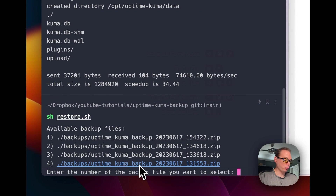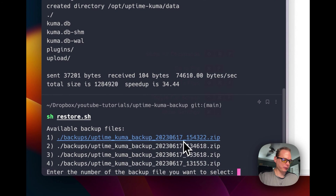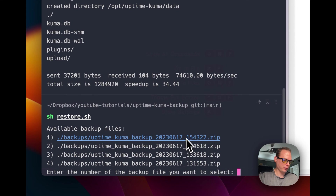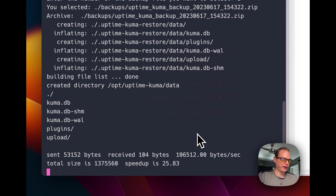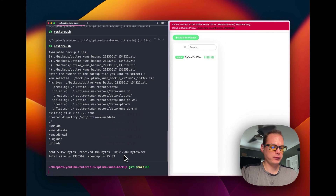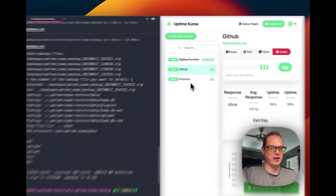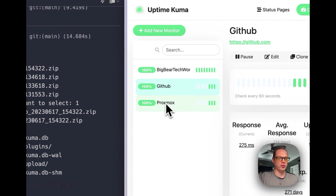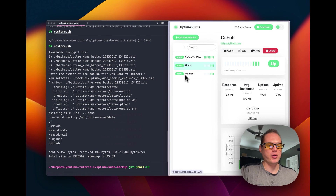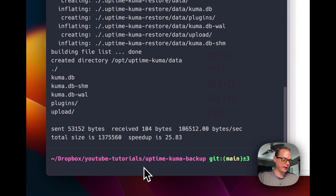Now I'm going to restore again and select number two — the one we just created. You can see it went back all the way to Big Bear Tech World right here. Then I'll do the restore again, selecting number one — the backup we created — and you can see GitHub came back, Proxmox came back, and we lost the Big Bear Tech World monitor. So you can see the backup is completely working and you can go back in time by just picking which one you want.